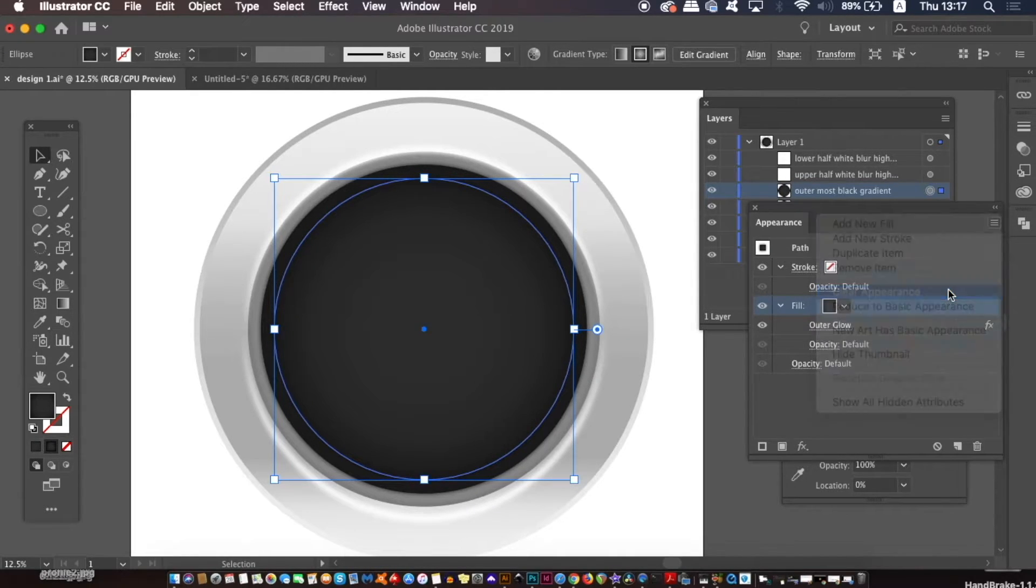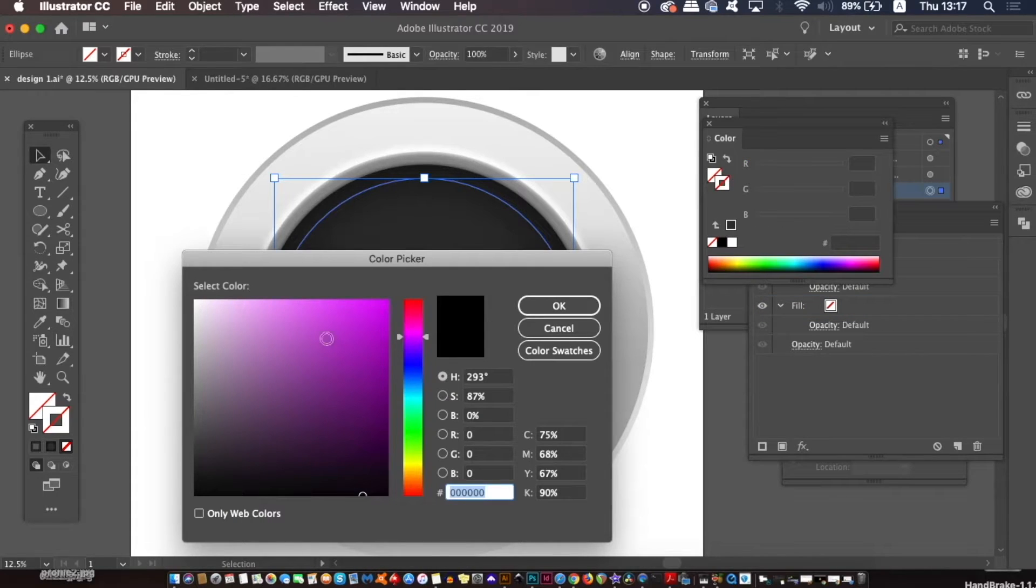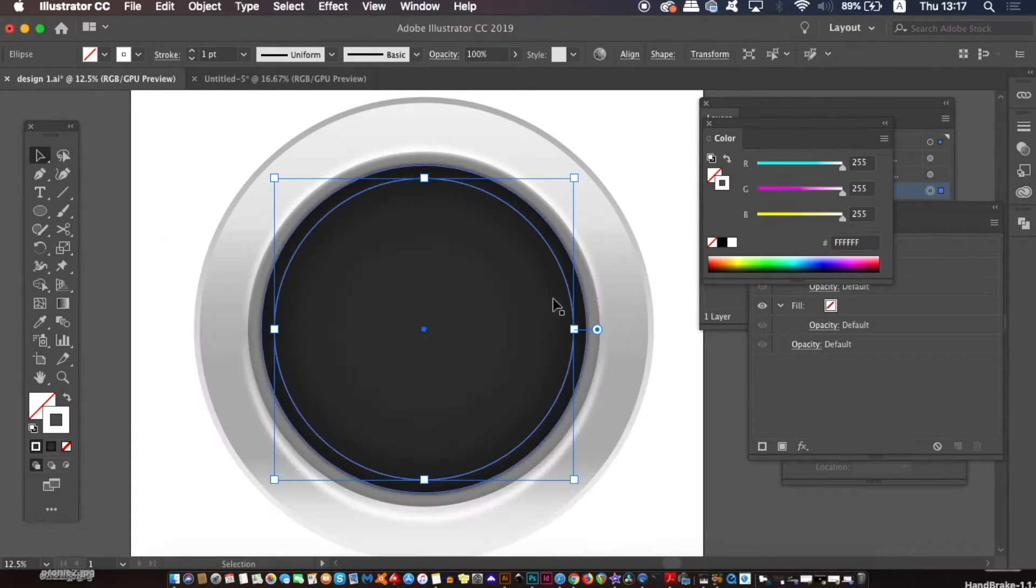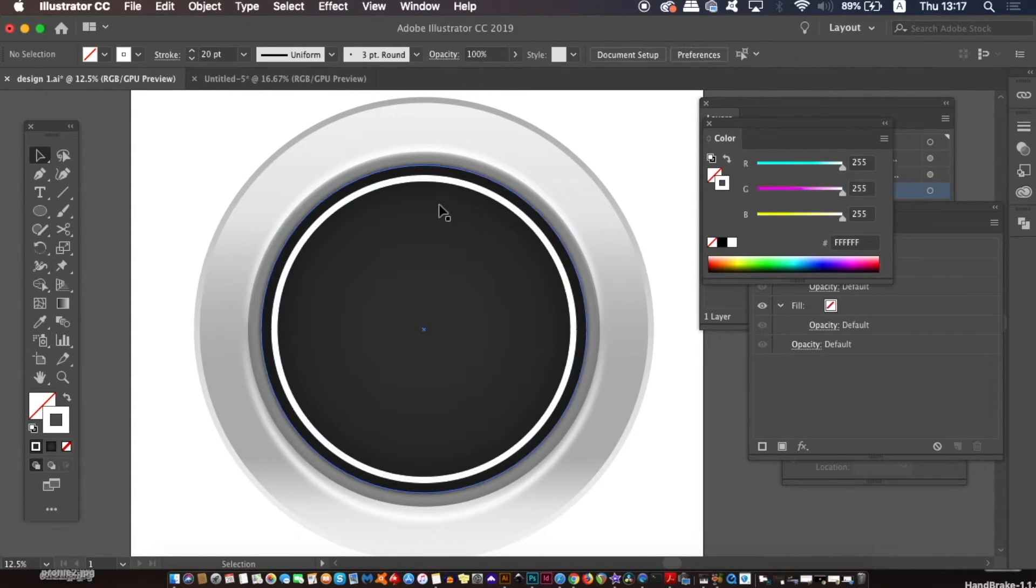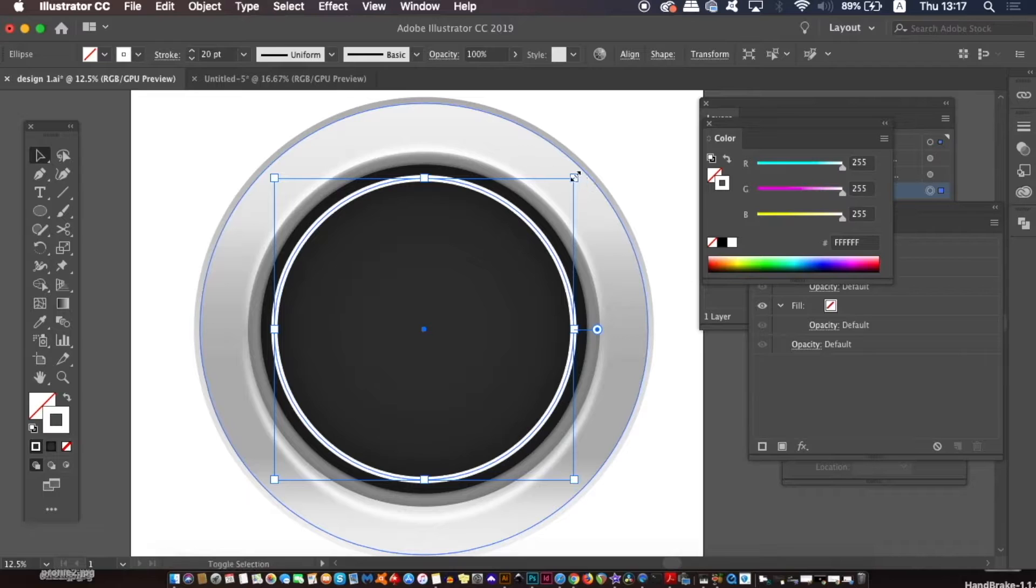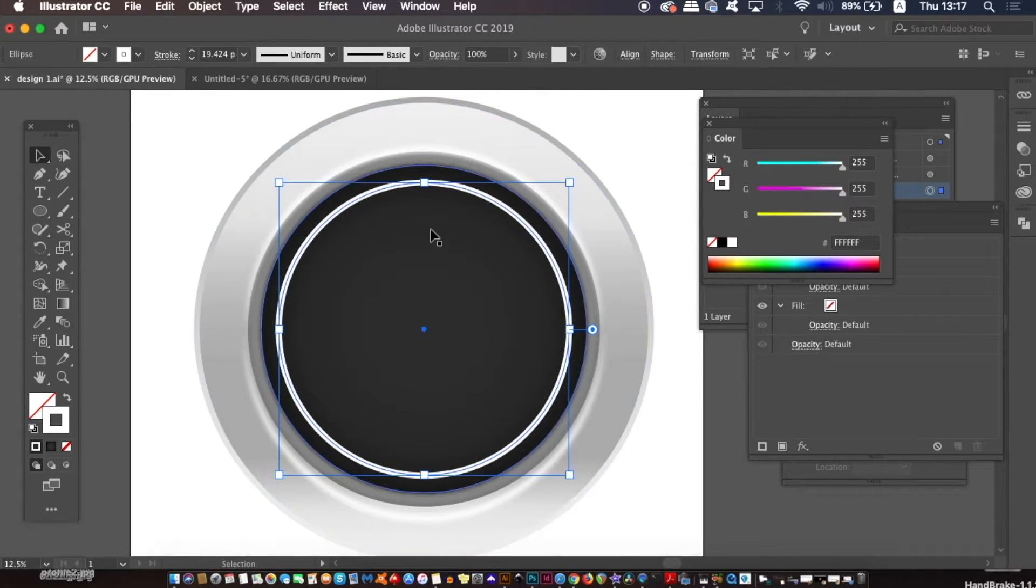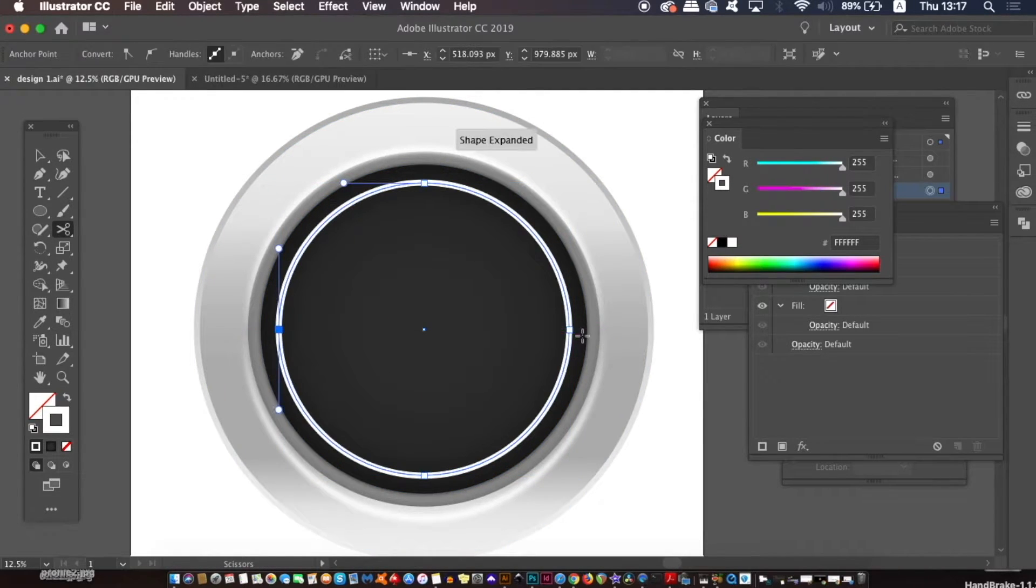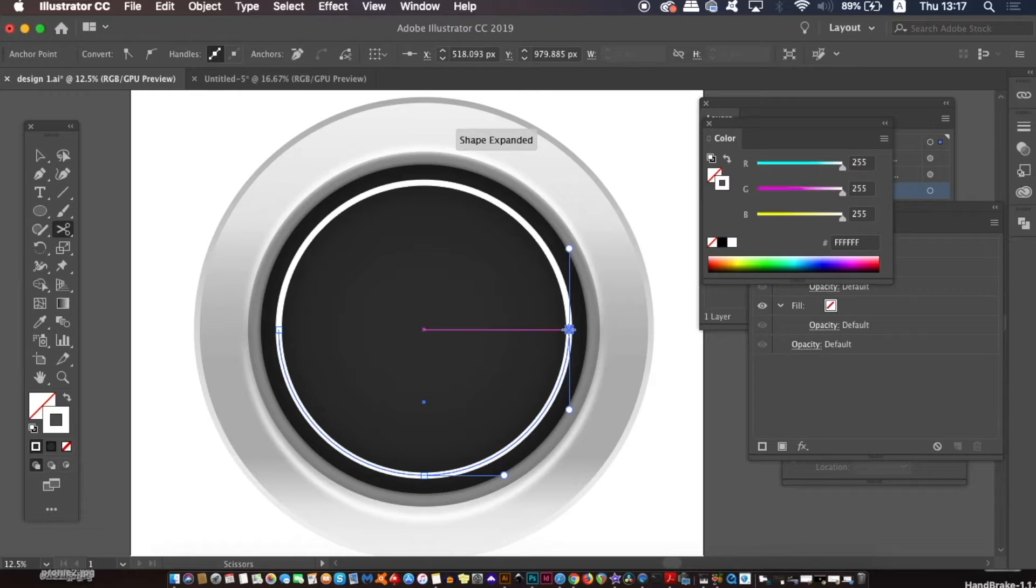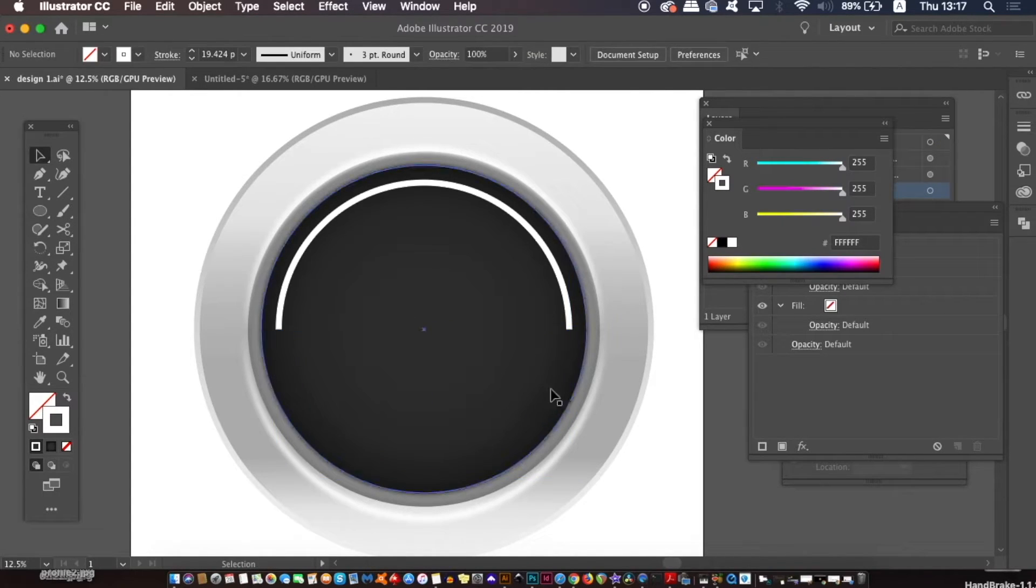This circle is going to be another blur effect acting as a highlight, so shift the fill over to a stroke and then use quite a thick line for this one. As we previously did, use the scissors tool to cut the circle in half, remove the bottom half and then change the stroke style so the line is thicker in the middle.